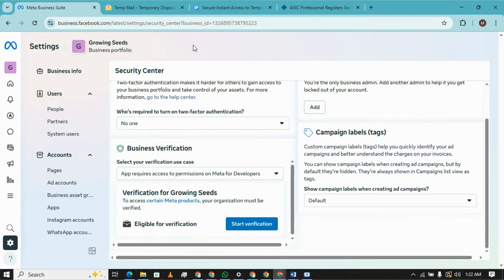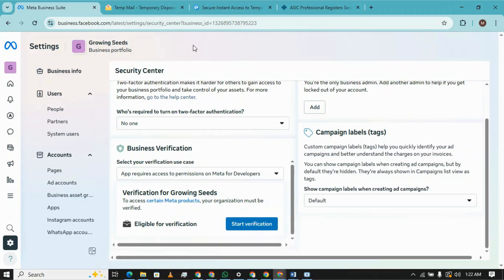Hi there, today we are going to verify business manager from Australia, just like we did for Canada, USA, and UK. Let's start with verification steps, and step by step I will guide you on how you can make sure it will get the verification badge.